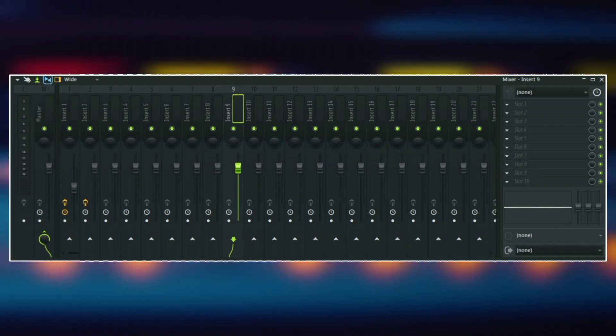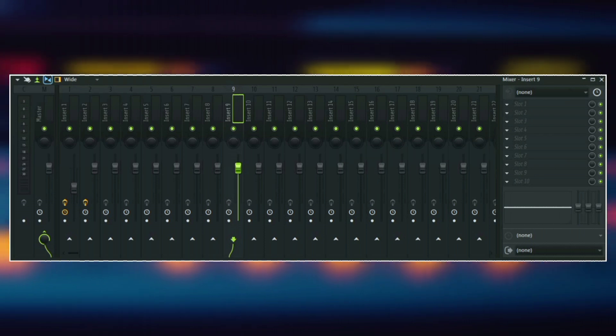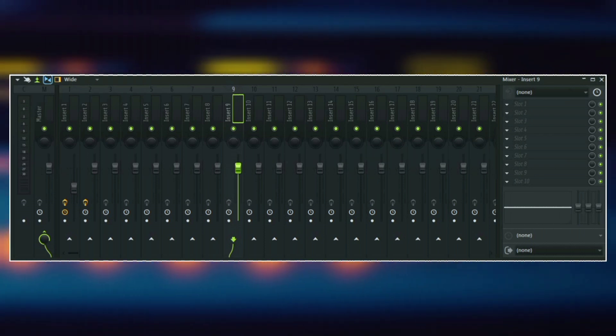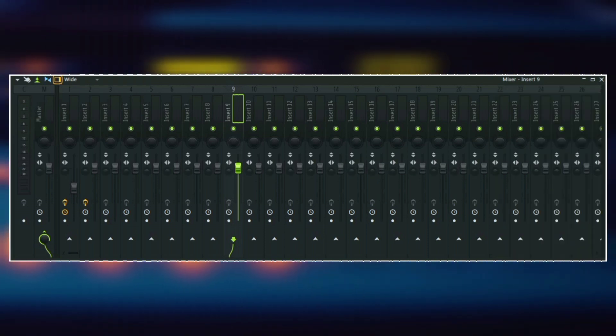From here, you can also hide or show extra mixer properties, and you can also move the track inspector.